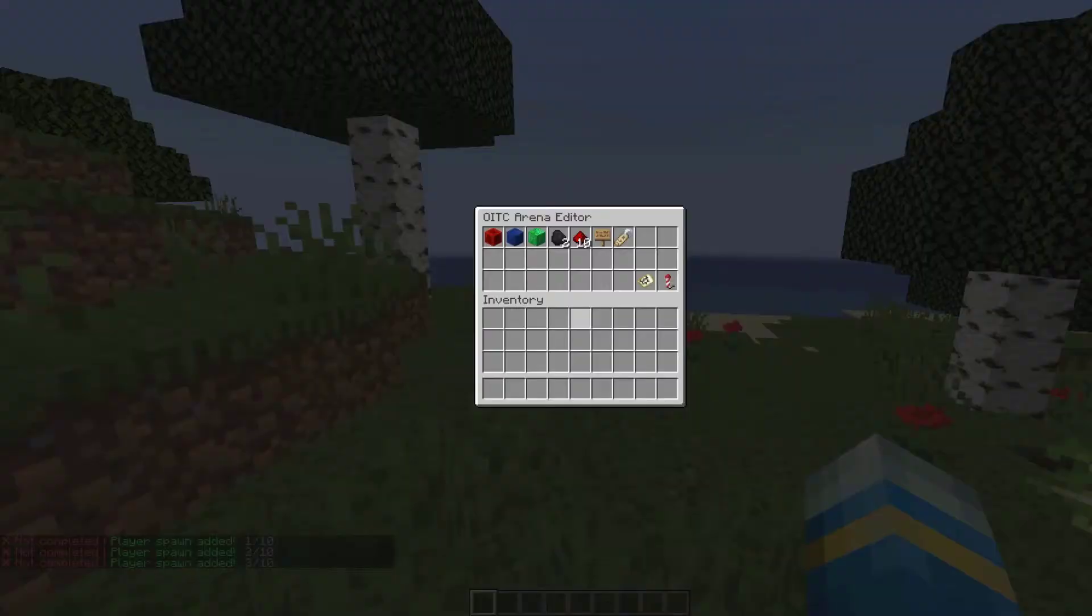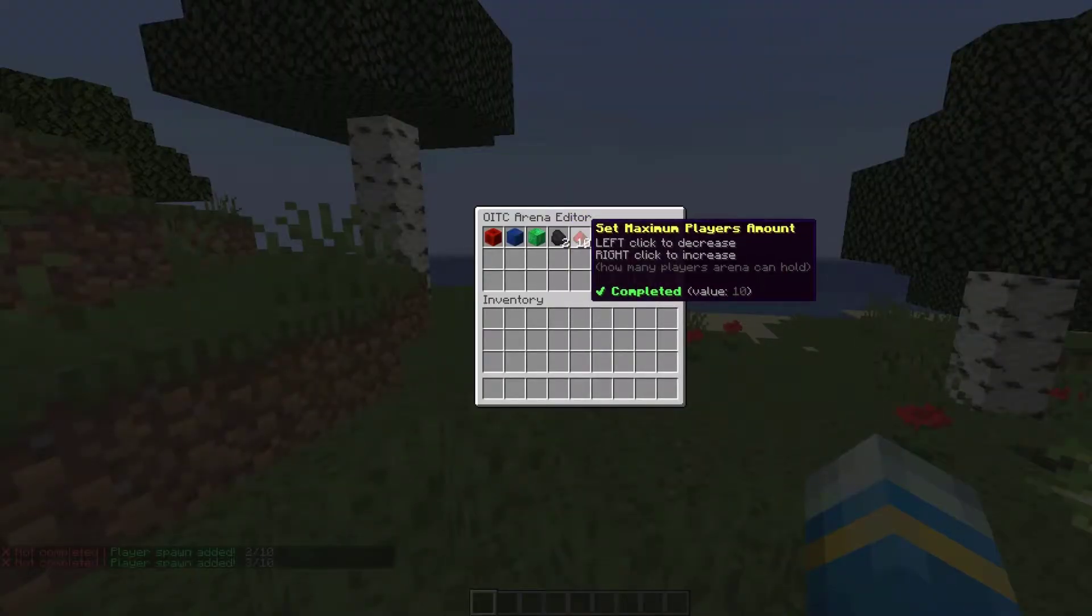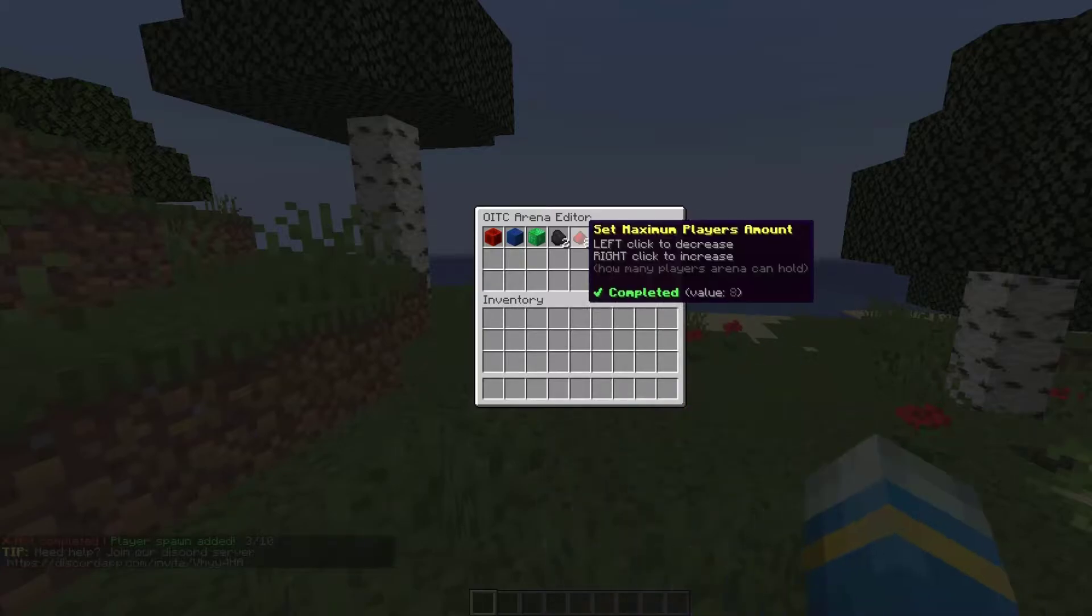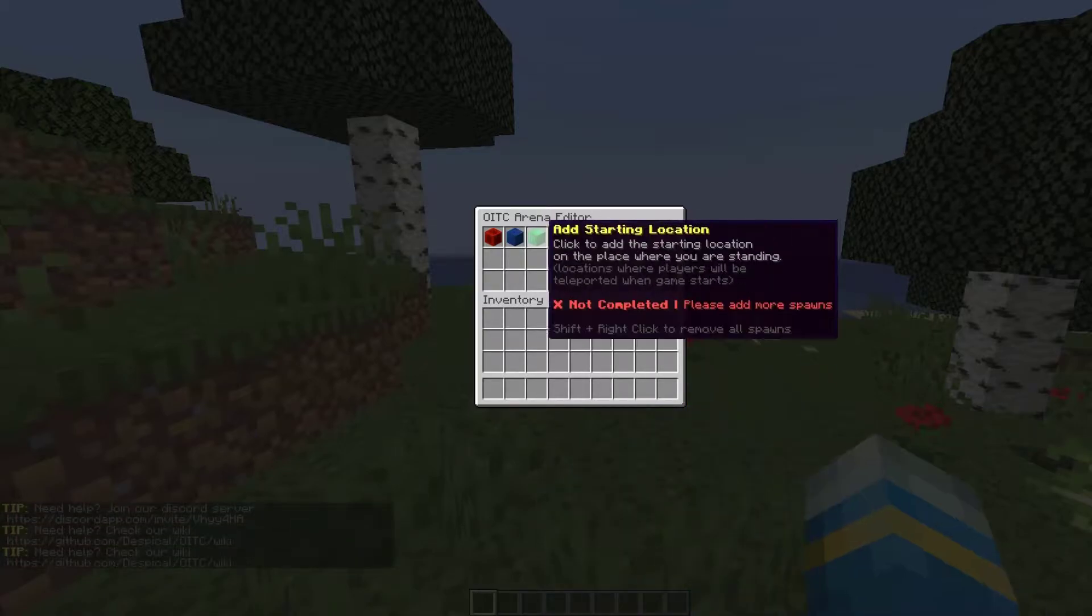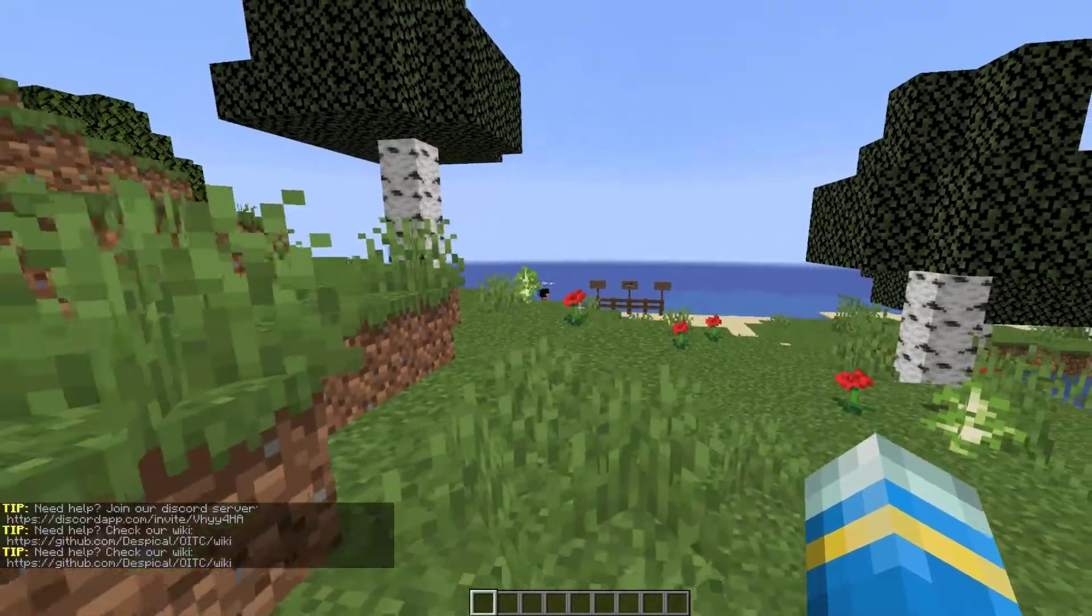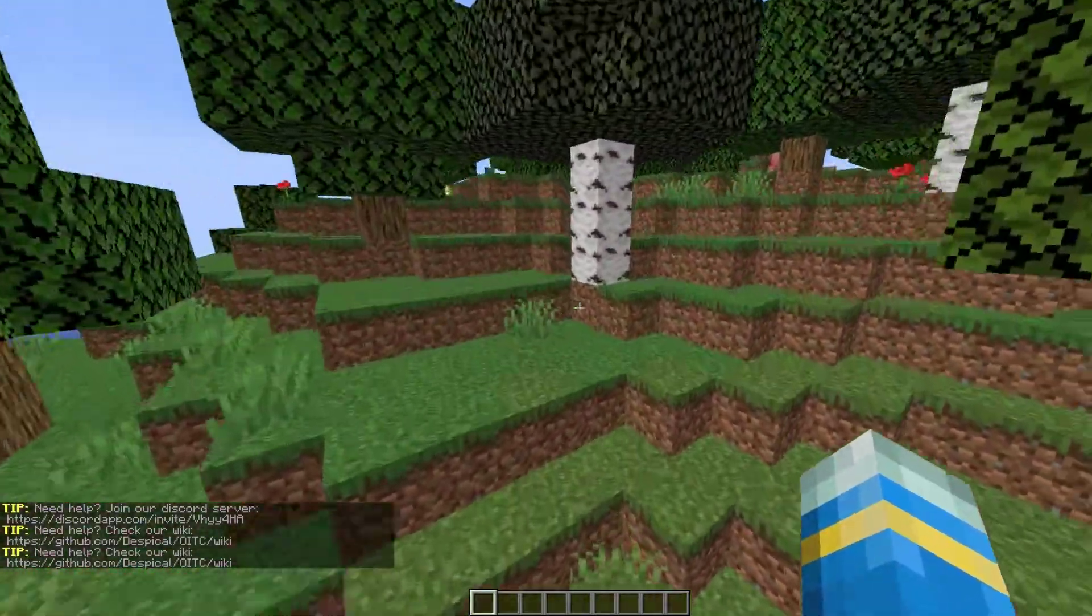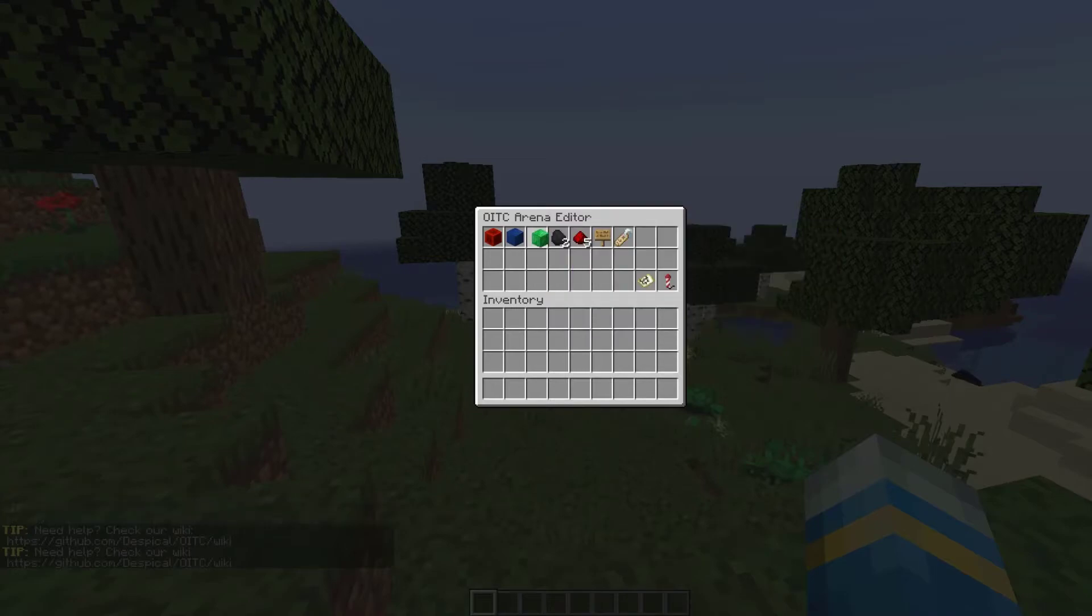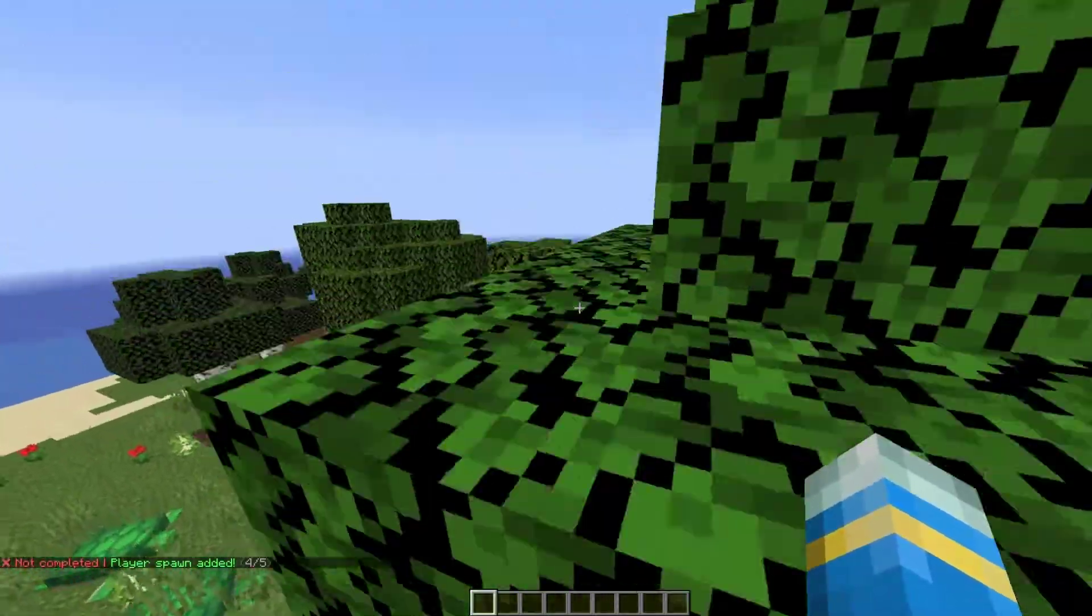But what we can do if we open up the GUI again is change the minimum and max players. Left click to decrease the number and right click to increase the number. Let's set it to five, and that way we only need five spawns for our game.